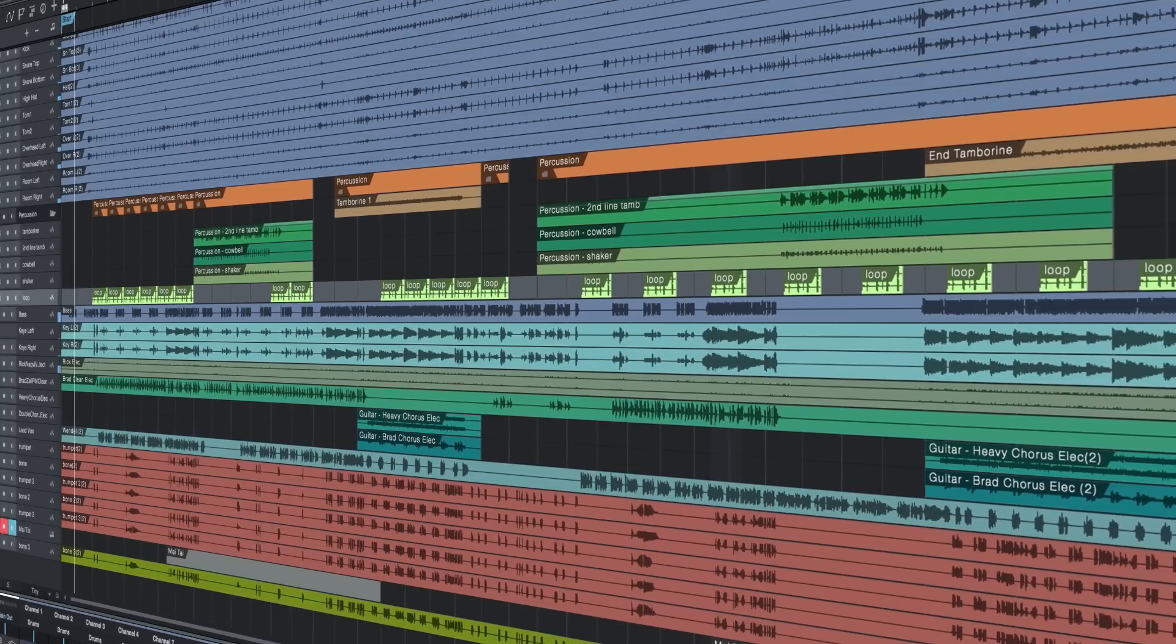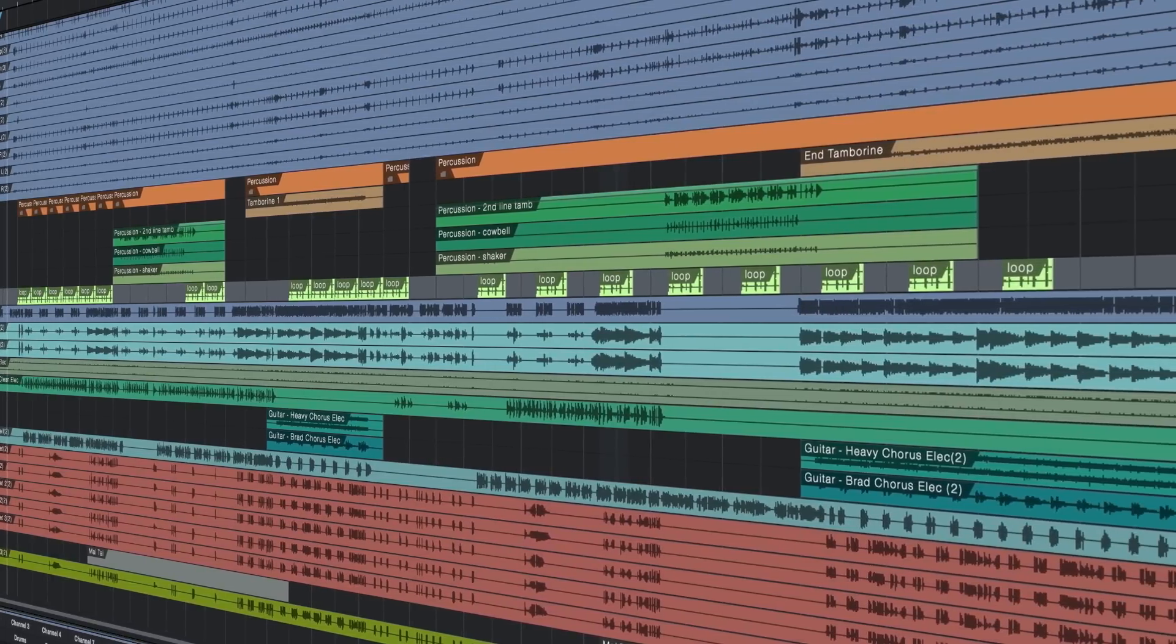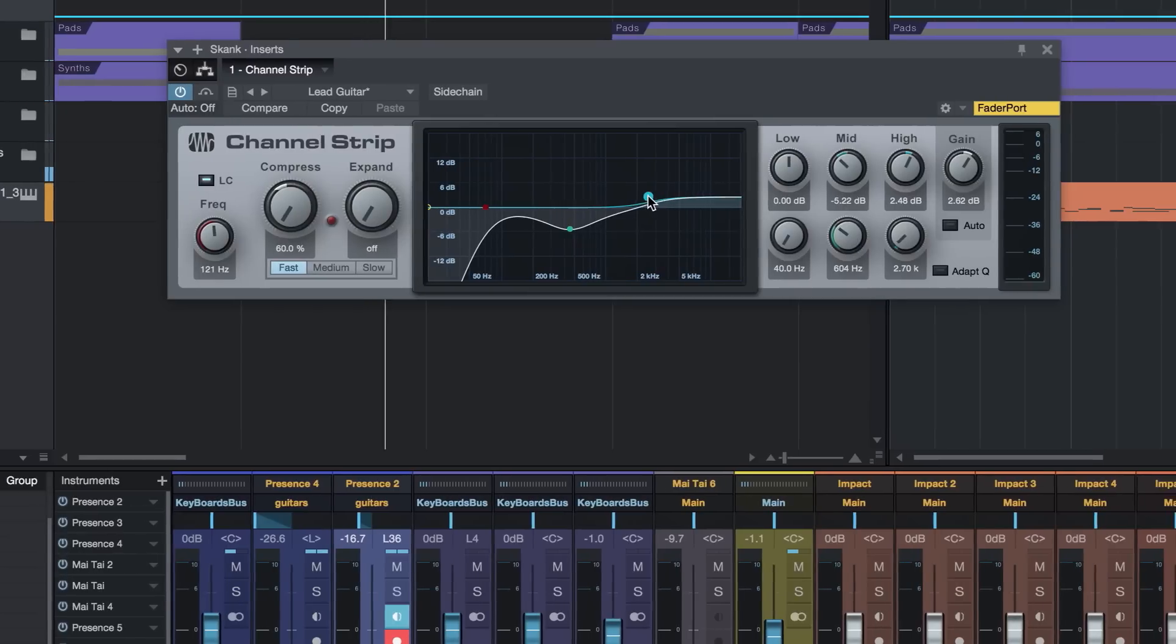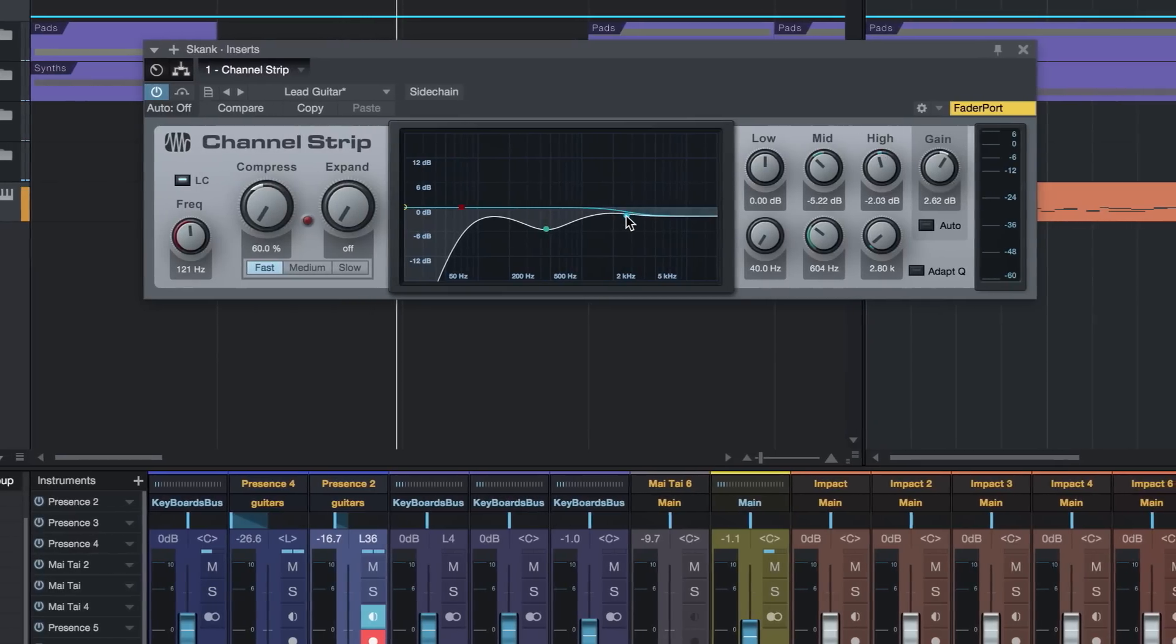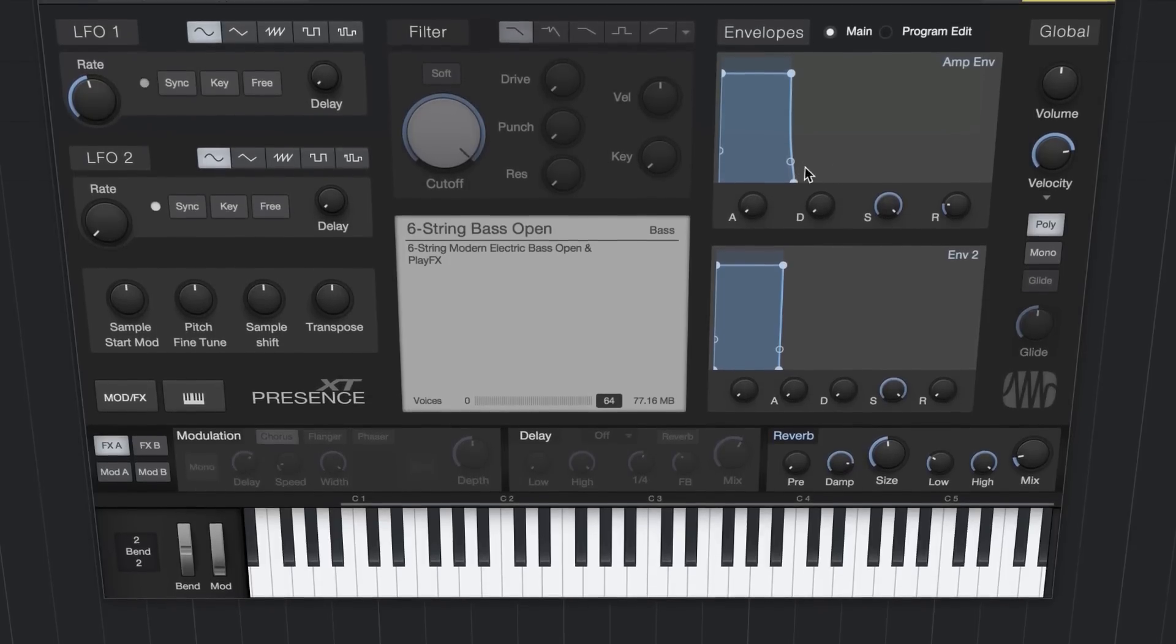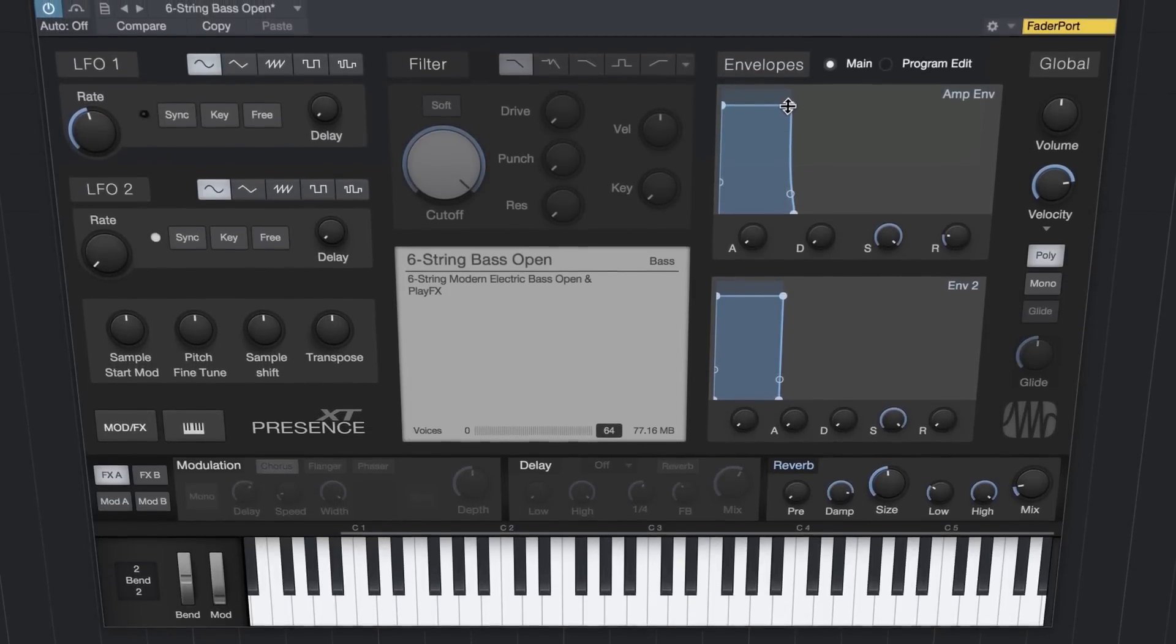Record, edit, and mix unlimited audio and MIDI tracks. Sweeten your mix with nine essential audio effects and our new Presence XT sampler with basic sound library.